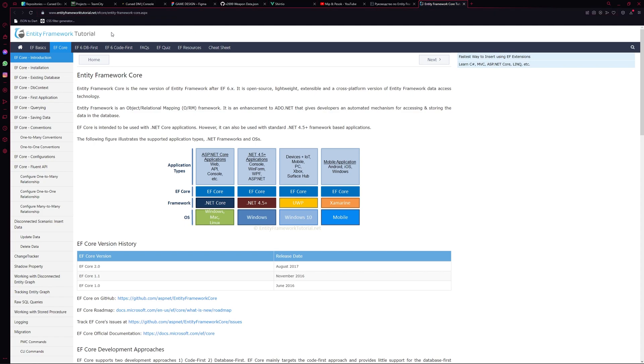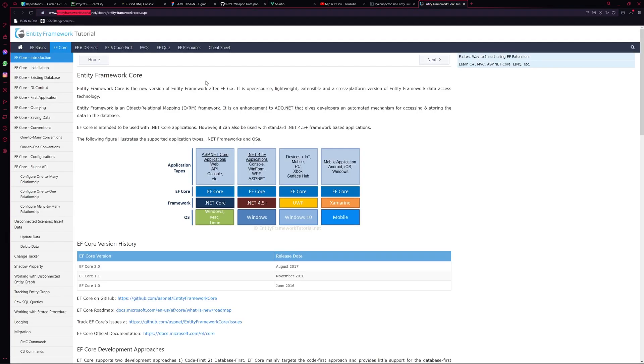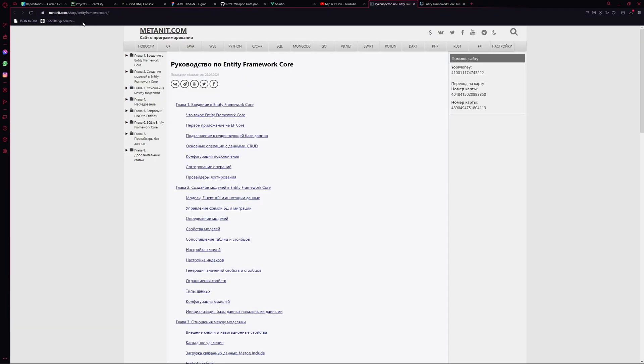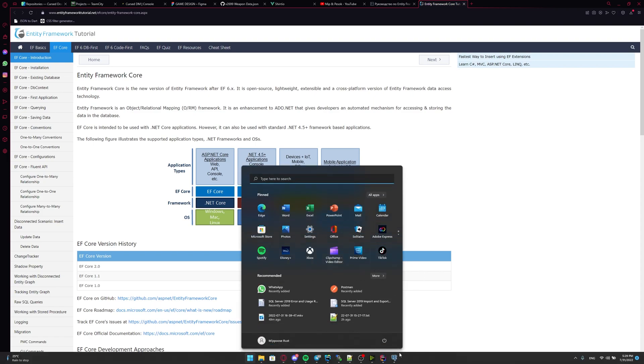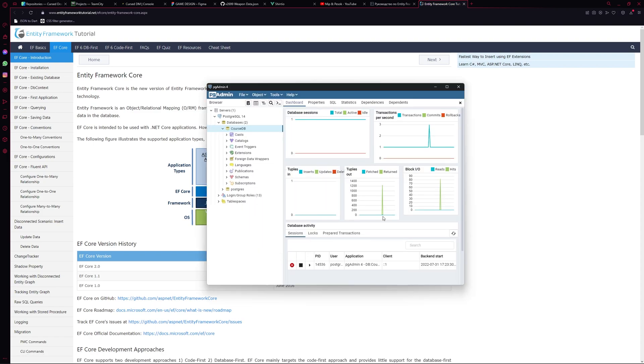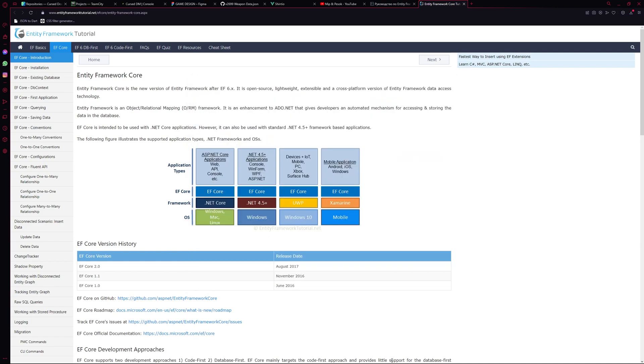This website is on Russian, but you can translate it every time in any browser. So yeah, these two links are really useful. Also, we will use Entity Framework Core plus PostgreSQL. So you could watch any guide on YouTube how to install PostgreSQL and PGAdmin to administrate this database. So I already created database course DB and I will use it for our lessons. Okay, let's begin.